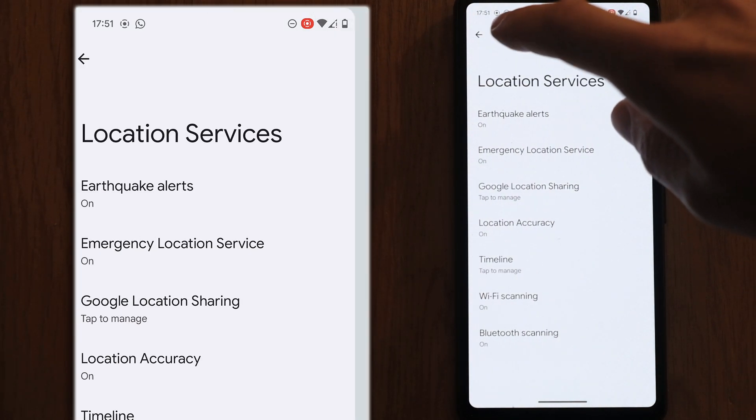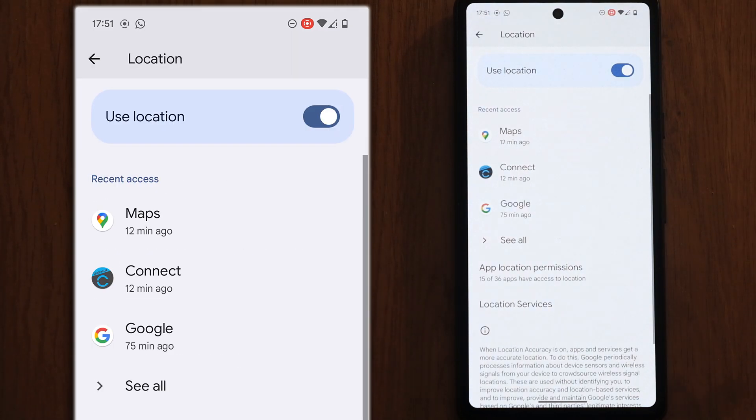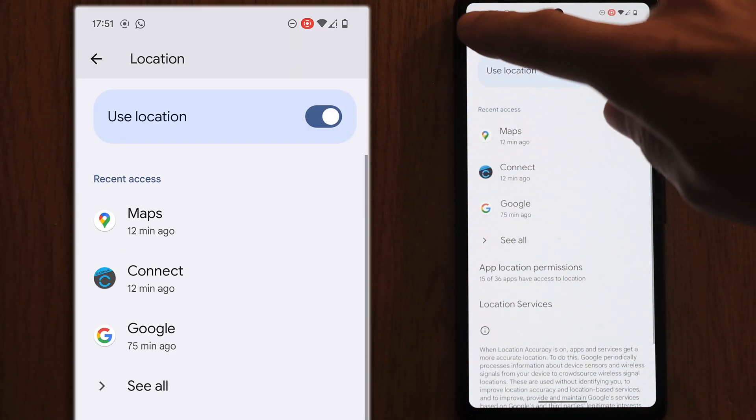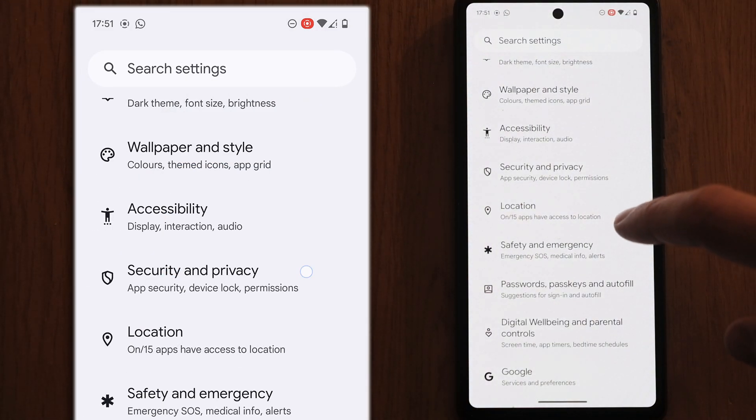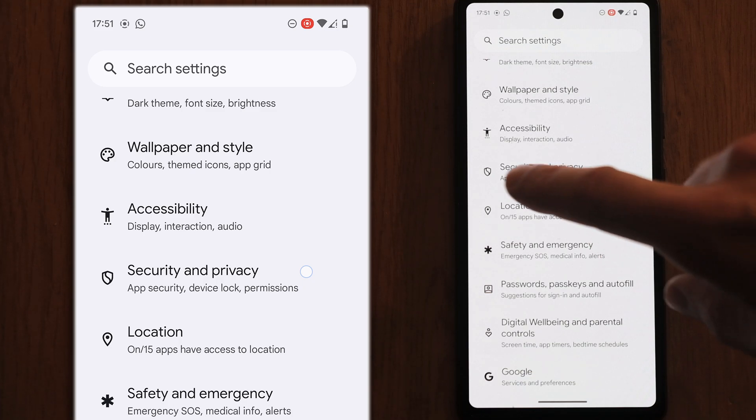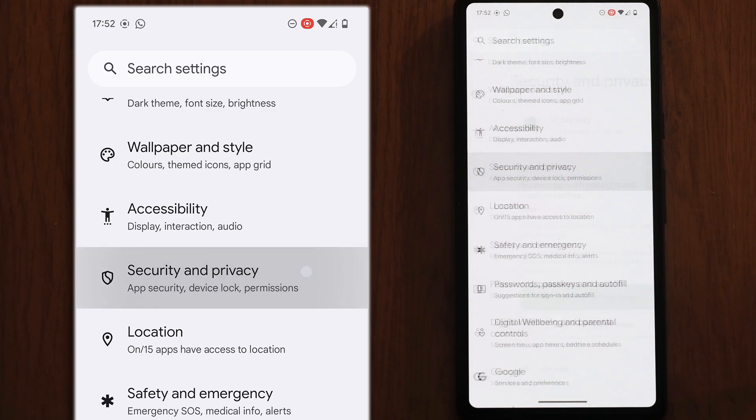Now if we back out of this and go back to the main settings menu and then go down to security and privacy.